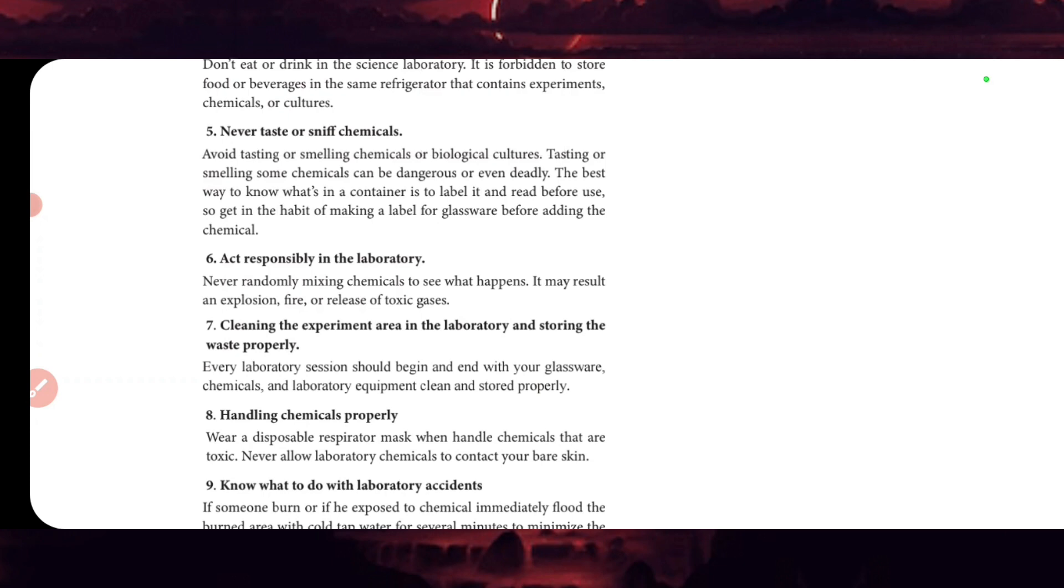Testing or smelling chemicals can be dangerous or even deadly. The best way to know what is in a container is to label it and read it before use. Get in the habit of making a label for glassware before adding the chemicals.